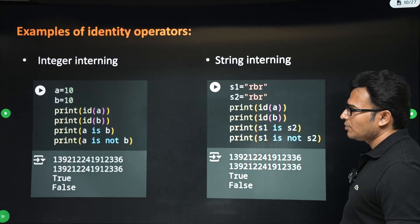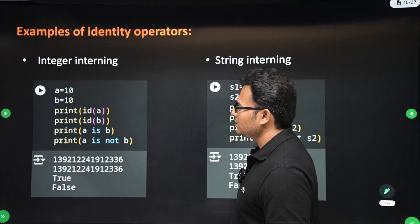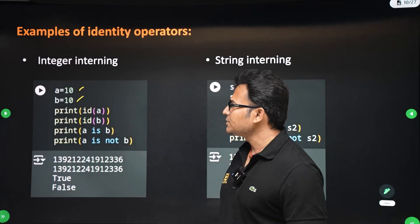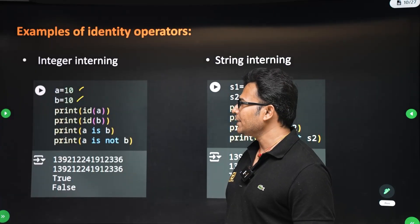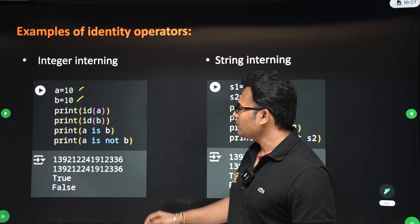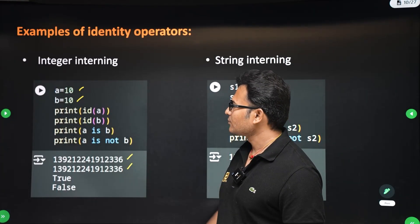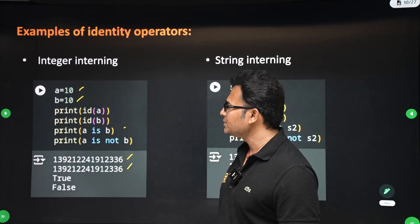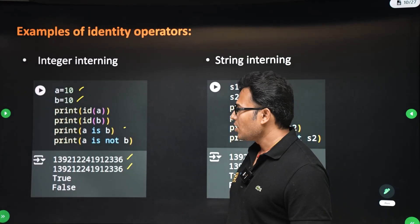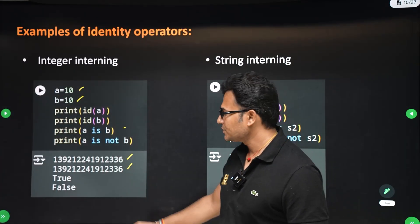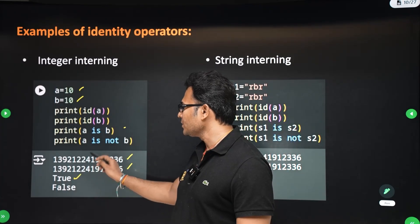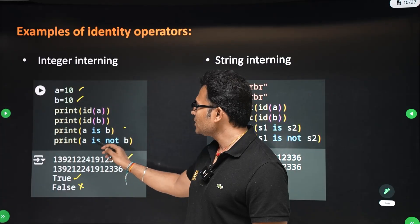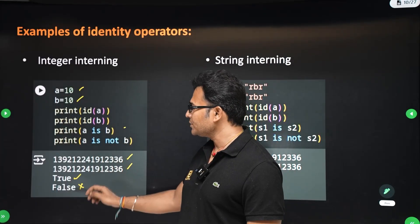Let's go through some examples. A equals 10, B equals 10. Since you know about integer interning, both will get the same object and their address is the same. When you print 'a is b', it returns true. When you print 'a is not b', it returns false, because they do have the same object.